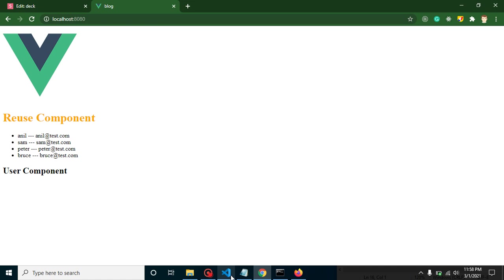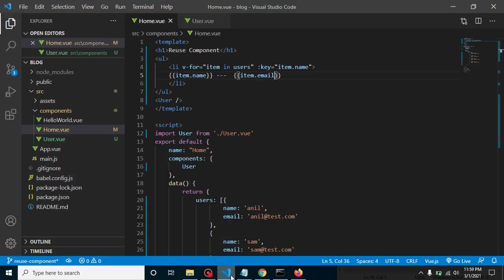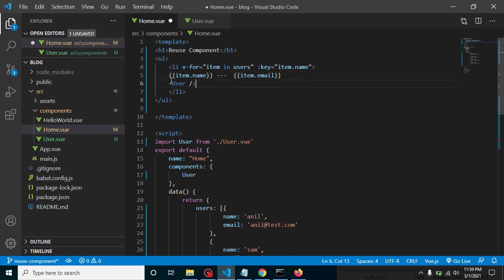We only have two fields right now — name and email — but if we had lots of information like name, address, office address, profile picture, phone number, employee ID, etc., we should not define all of that in a single component. The purpose of components is to separate concerns. If you want to use this list in another place, you can just import the User component and reuse it.